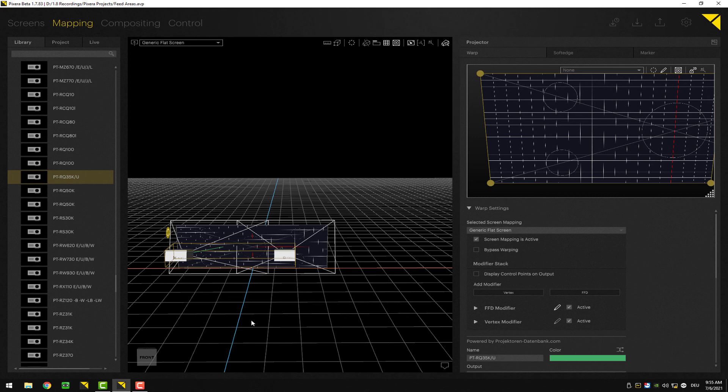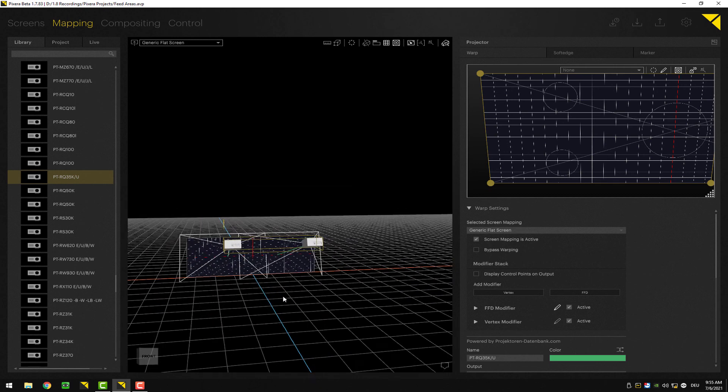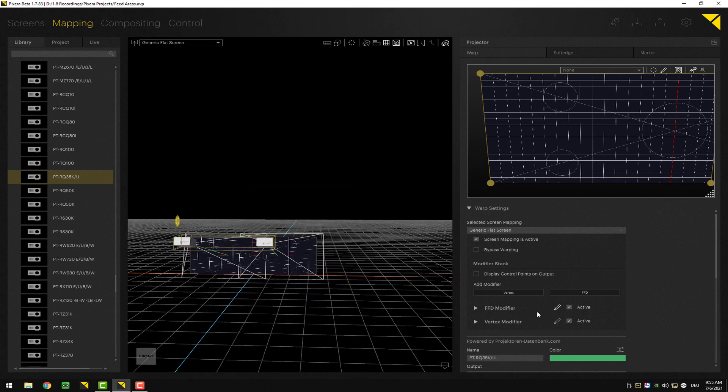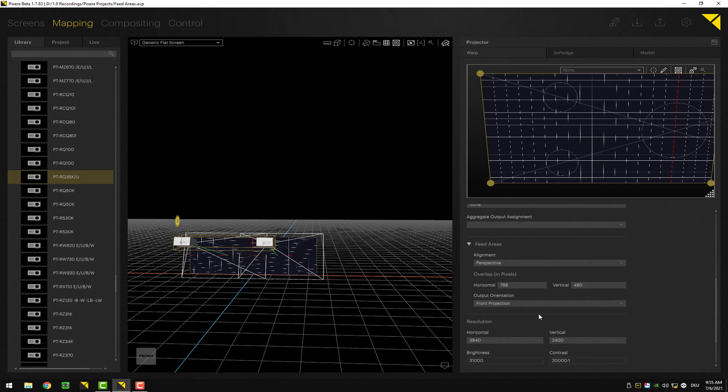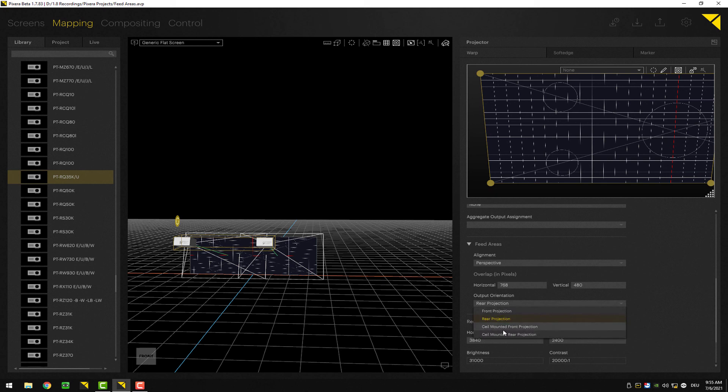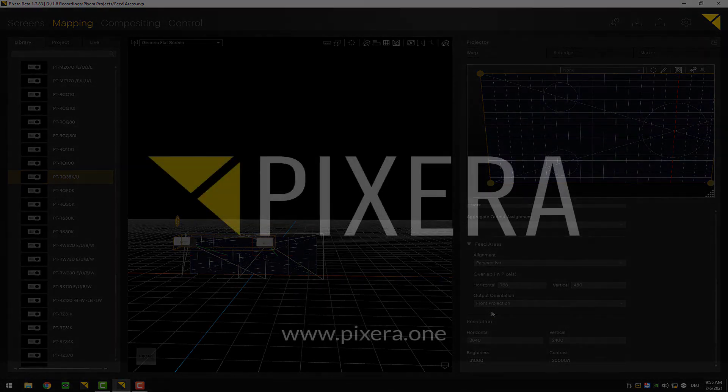By the way, if you're going to do a back projection, for example here in output, you can change from front projection to rear projection to ceiling mount front and ceiling mount rear, which will flip according to the setup the mesh on your output so you have correct warping orientation on your setup.